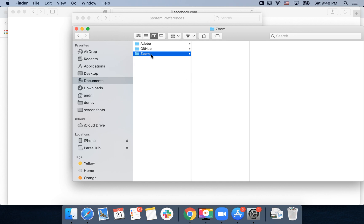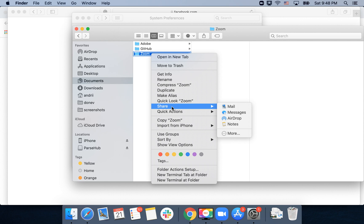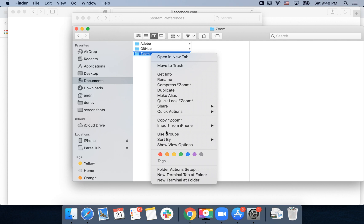So for example, I want to share this folder. I right click, go to share, and then I have mail, messages, airdrop, notes, and more.